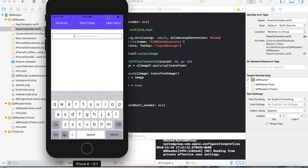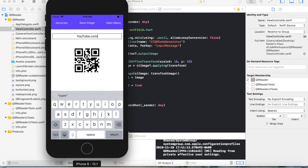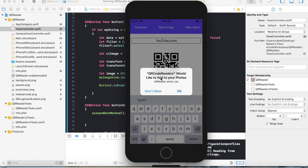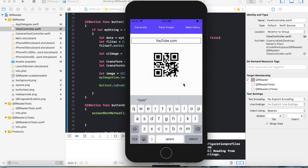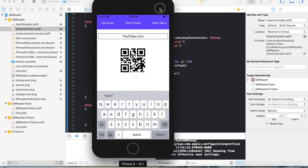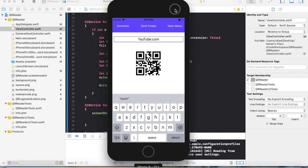Here's an example of what we're going to do. I'm going to do youtube.com and if we generate that, it will generate a QR code on our screen and we can save the image. It will ask if you'd like to add to your photos and we can press OK to save it. I'm actually going to remake this because in my other video, some people commented that the QR code was displayed blurry and not good quality. I've found a fix to that and I'm going to show it in a brand new project.